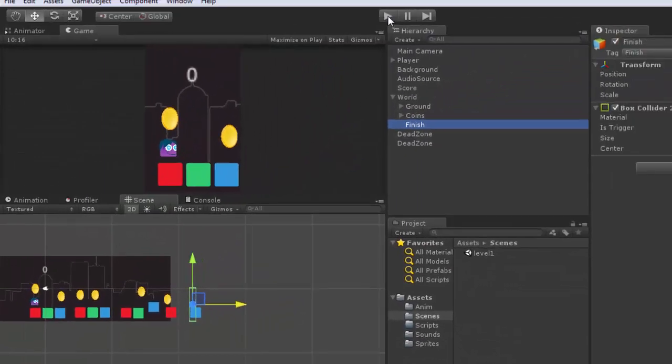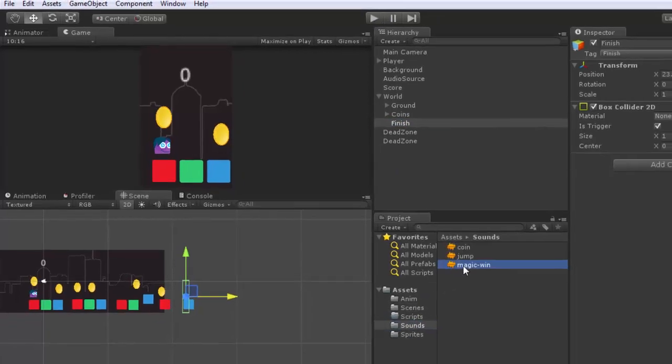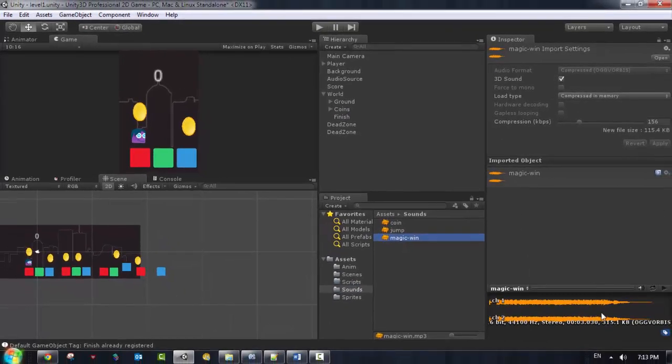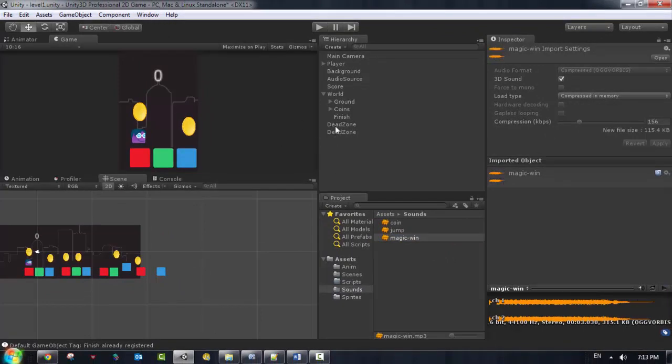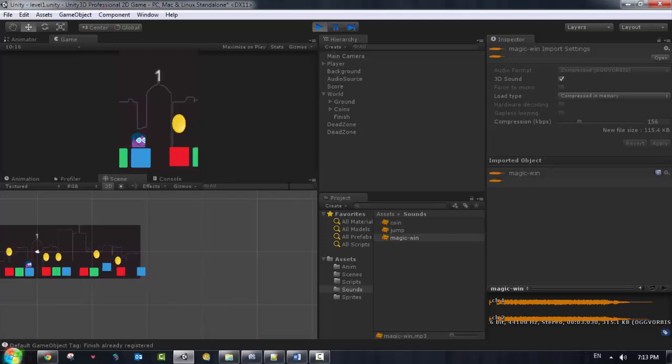So let's run and see. Right now when I reach this point I'm just gonna play the sound of win so you're gonna hear this sound. This sound is gonna be played when I reach the finish point so let me just run it and let you see.